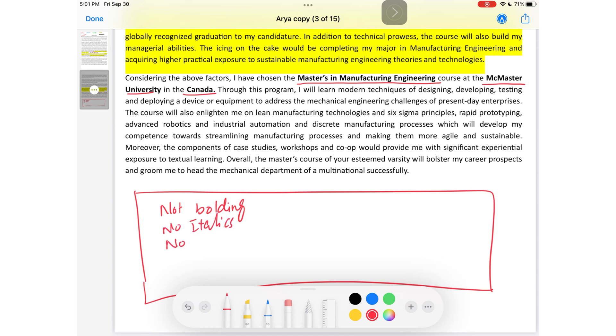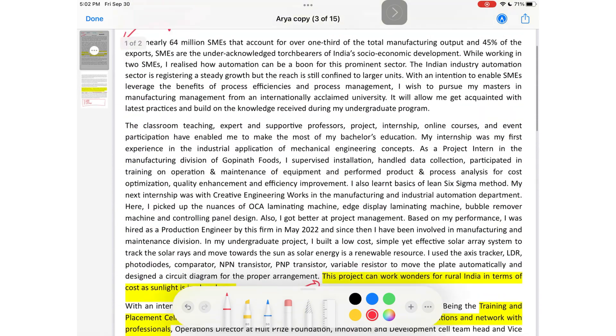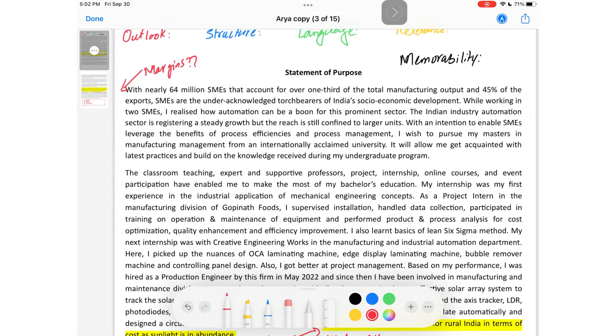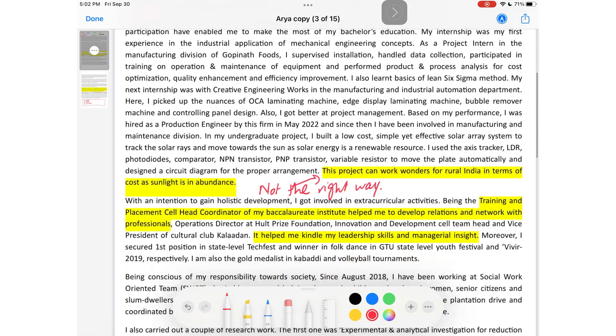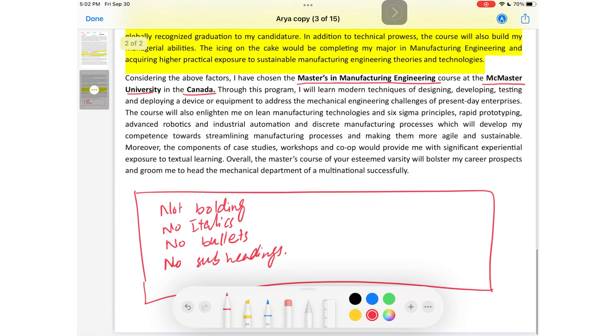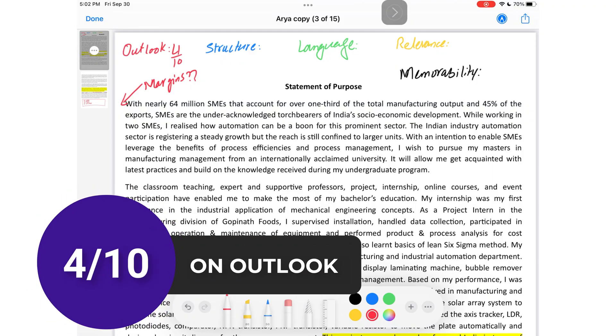No italics — that is bad. No bullets or lists — that is optional but helps with readability, so I always recommend using them. No subheadings — also bad. At first glance this doesn't look like a very readable or skimmable SOP. Your SOP should be skimmable — within 30 seconds a person should be able to know the important points by reading only the bold, italics, subheads, and list items. That gives them the ability to decide if they want to keep reading. I would give it a 4 out of 10 on outlook.